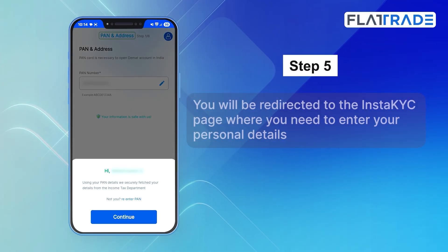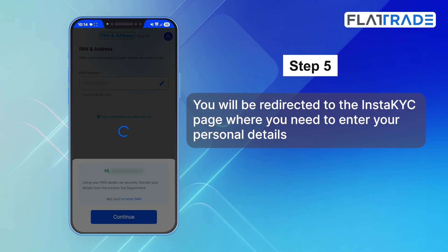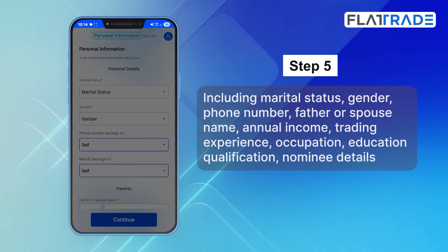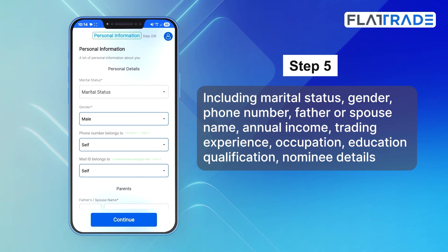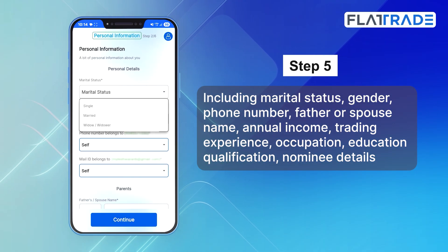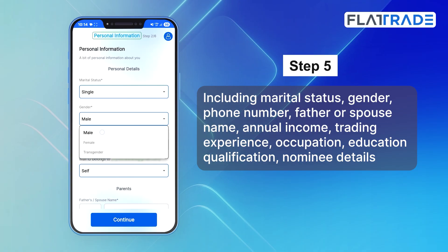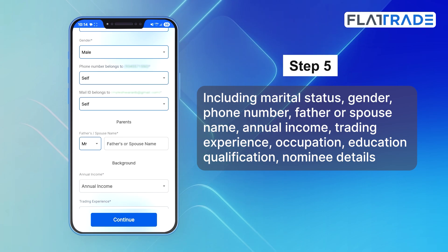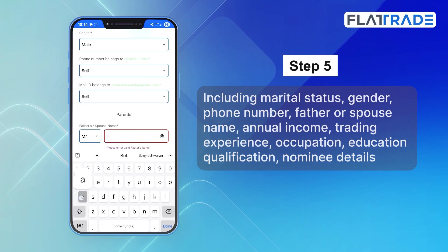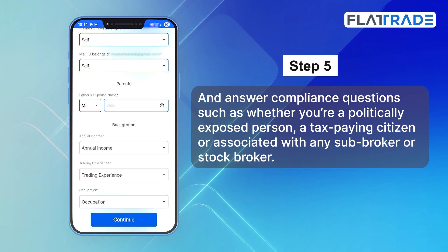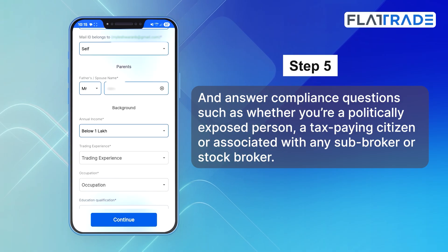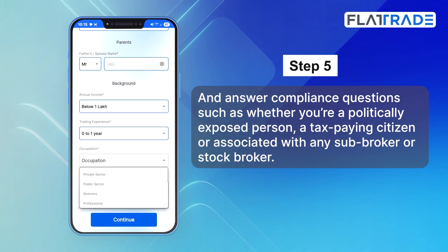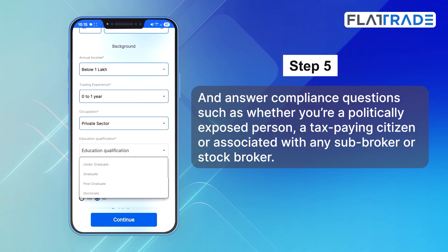Step 5. You will be redirected to the InstaKYC page where you need to enter your personal details, including marital status, gender, phone number, father and spouse name, annual income, trading experience, occupation, education qualification, and nominal details. Also answer compliance questions such as whether you are a politically exposed person, a tax-paying citizen, or associated with any subbroker or stockbroker.